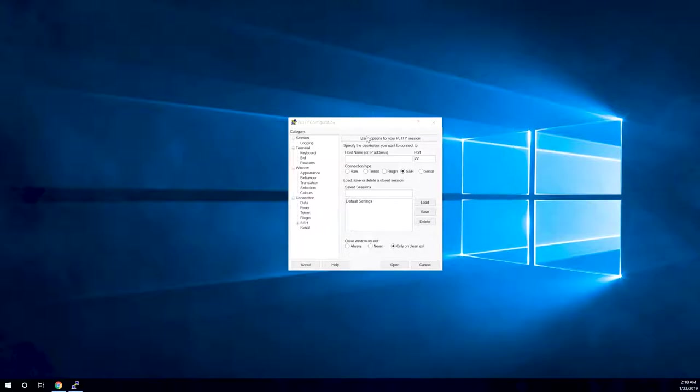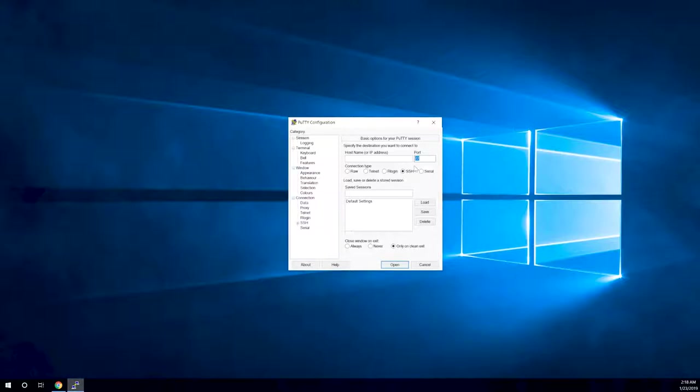So the first thing that you're going to want to do is download and install PuTTY because we're going to be connecting to this server using SSH. PuTTY is a pretty cool program for doing that. What you'll need to do is make sure that it's set to SSH and port 22 because that's what SSH uses.